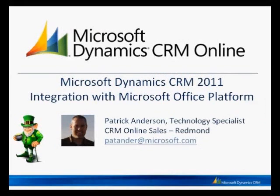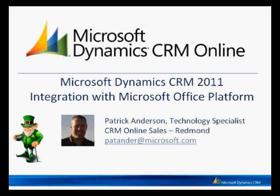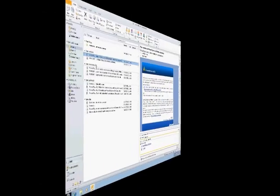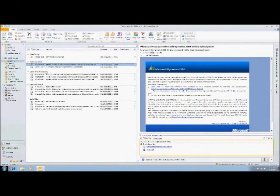Hi, my name is Patrick Anderson. I'm a technology specialist focused on Microsoft Dynamics CRM. Today I want to talk to you about Microsoft Dynamics CRM 2011 and our integration with the Microsoft Office platform. Let's get started with the demo.